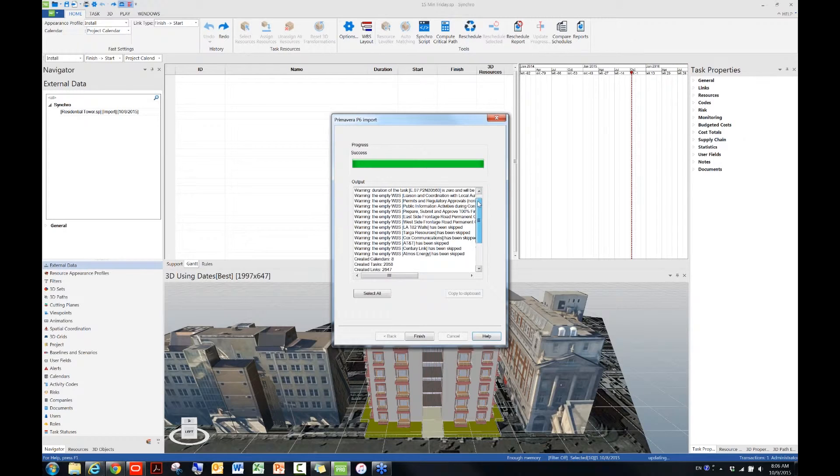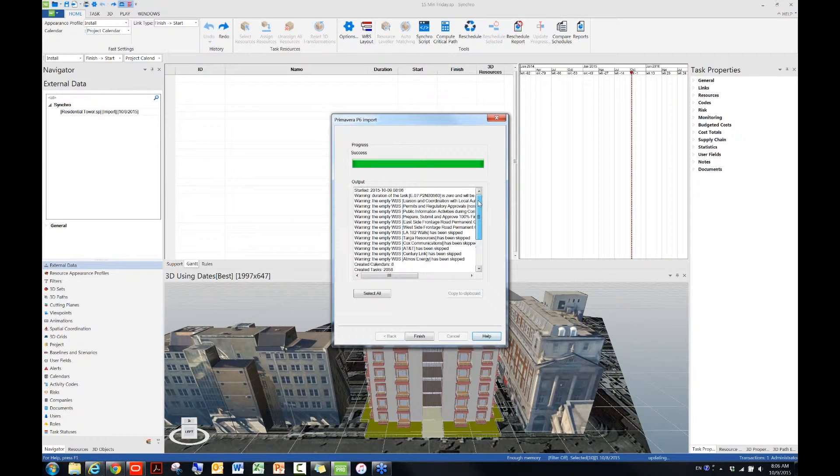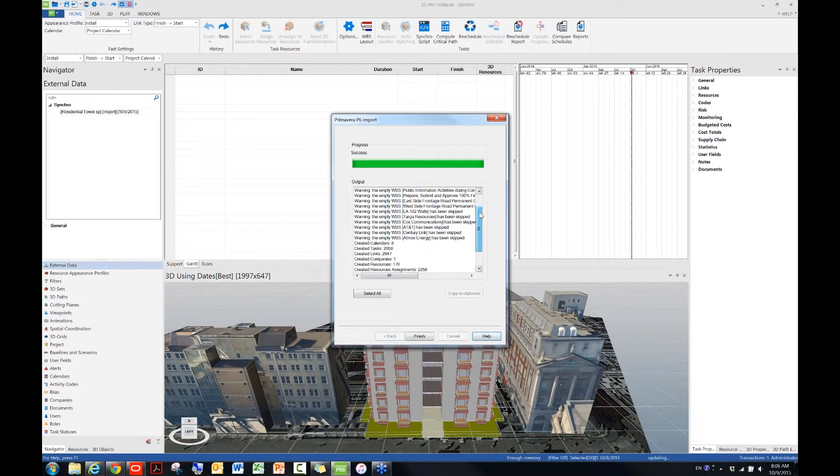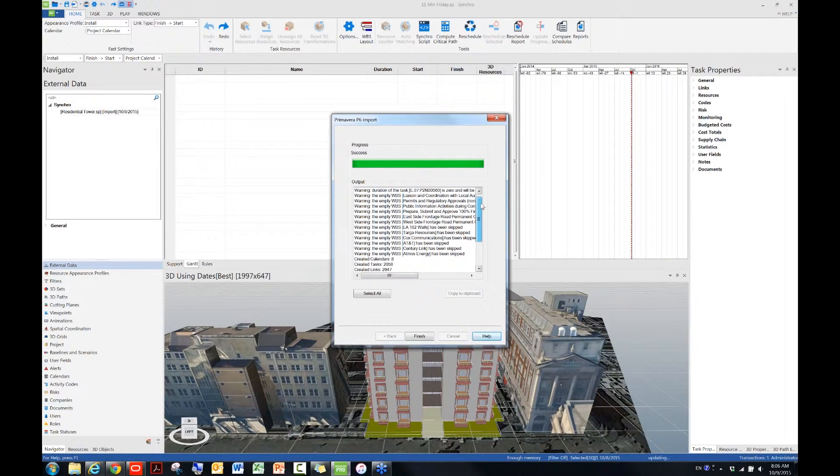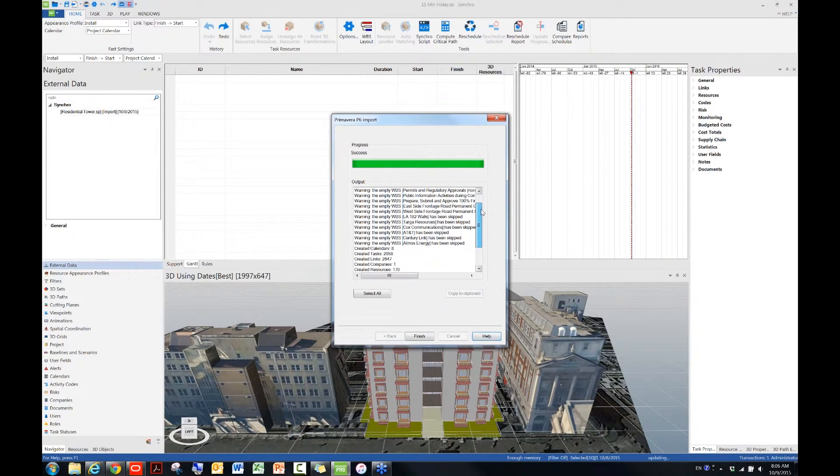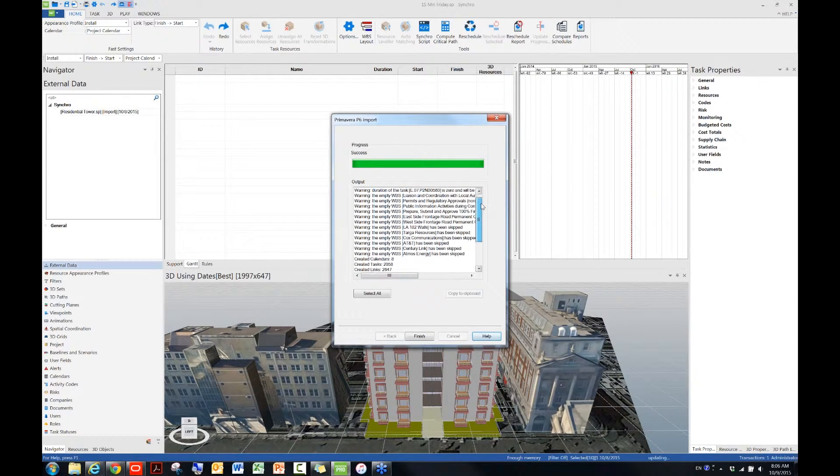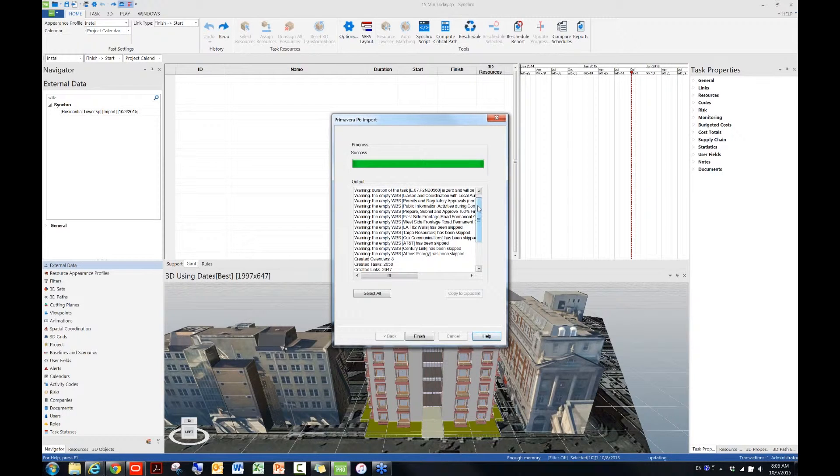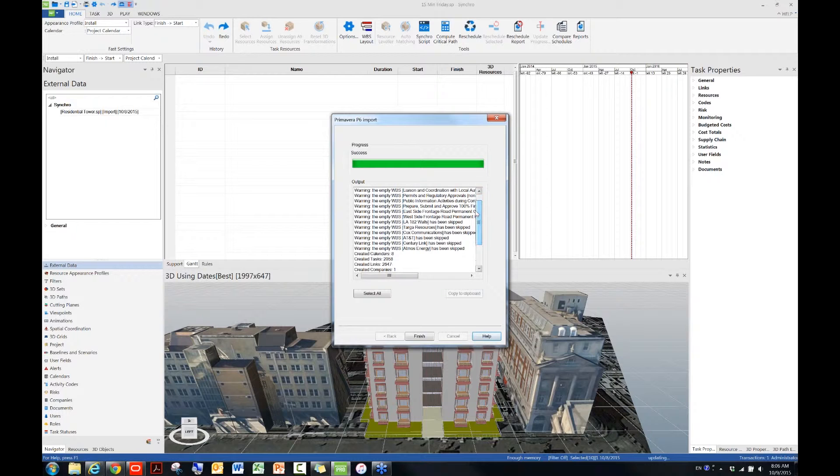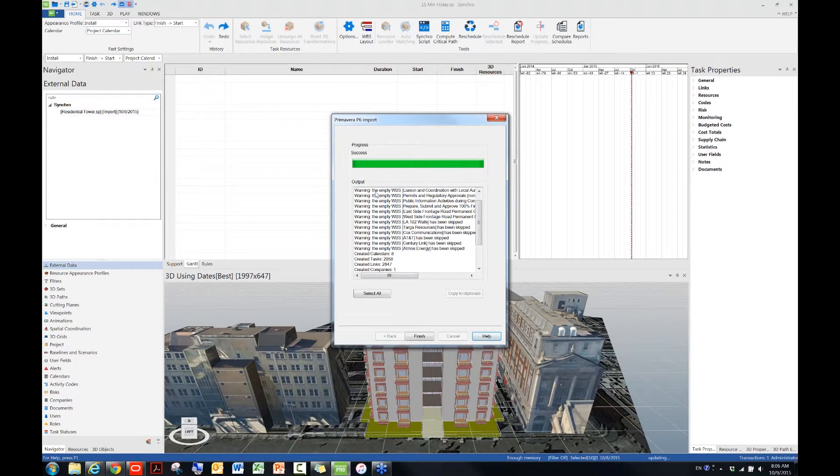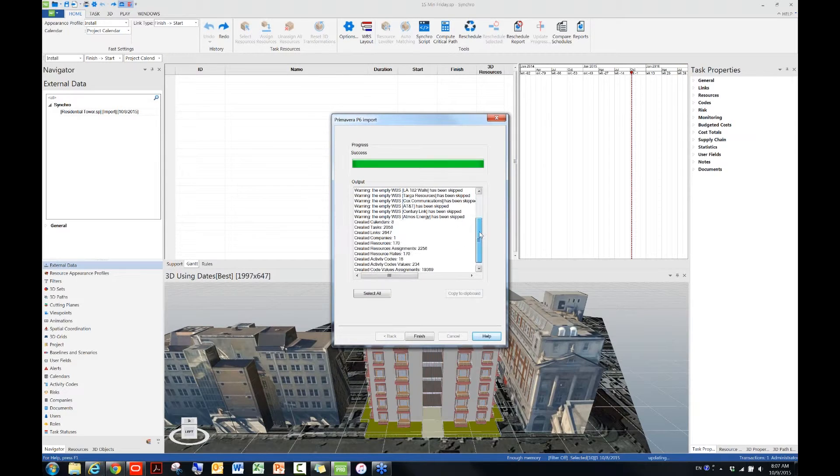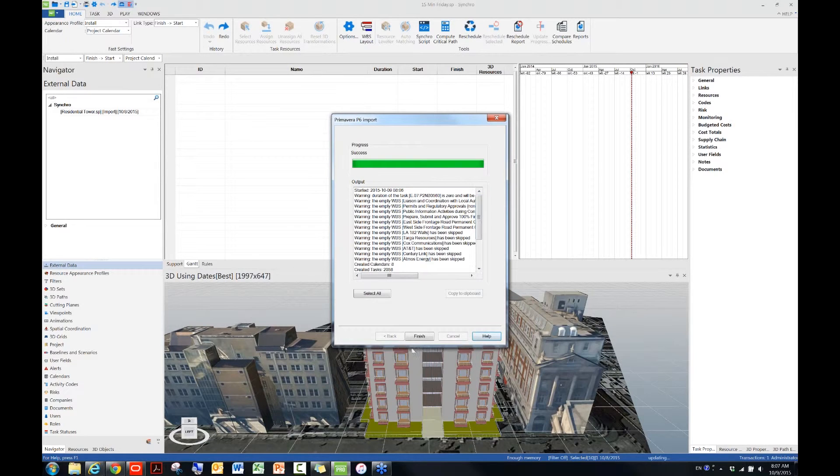So now you can see the import is successful, and then 99% of the warning messages here about the MTWBS. Basically, if you're familiar with both P6 and Synchro, you will know they are slightly different from each other. So in this case it doesn't really matter, because the MTWBS doesn't contain anything, so they don't get to be imported into Synchro. So I'm just going to hit Finish to finish the import process.